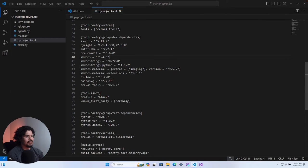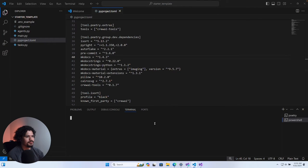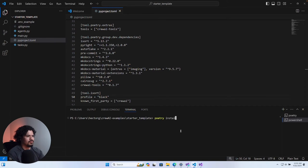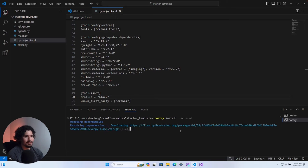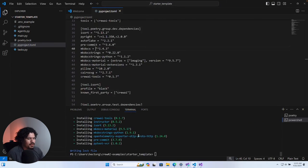Everything written in the `pyproject.toml` file is just a reference to tools, libraries, or other things the project needs to run properly. Now we're going to run the command `poetry install --no-root`. What this does is look at everything in your `.toml` file and install it without you having to do anything else. Paste that command in your terminal and it'll start working through that list and installing everything needed for the project.